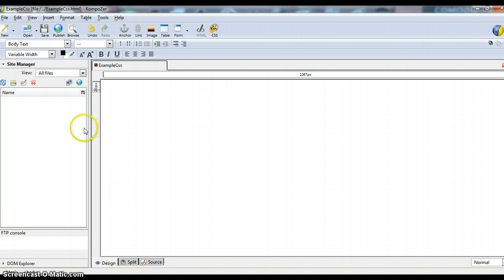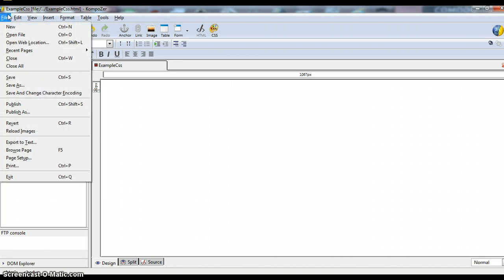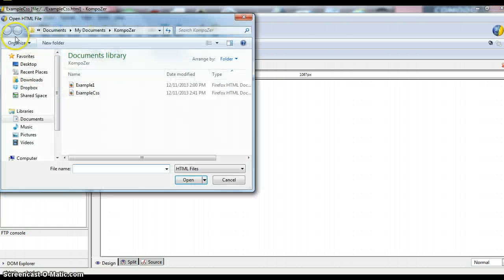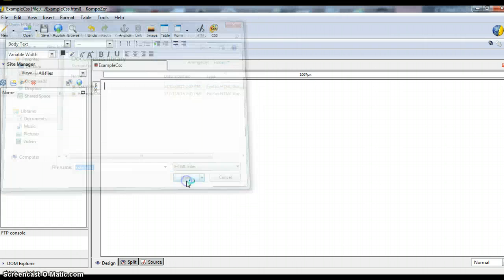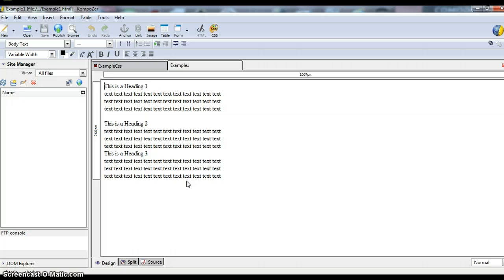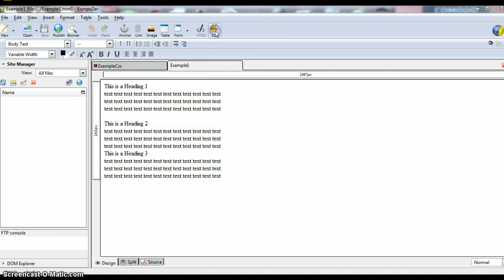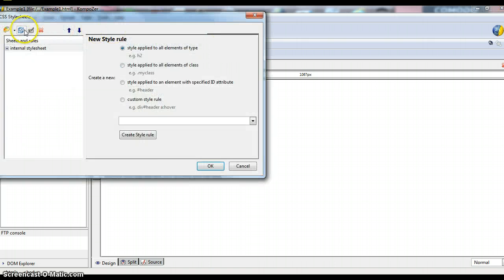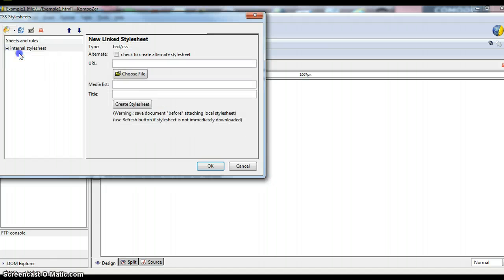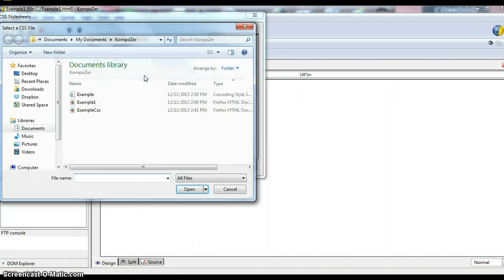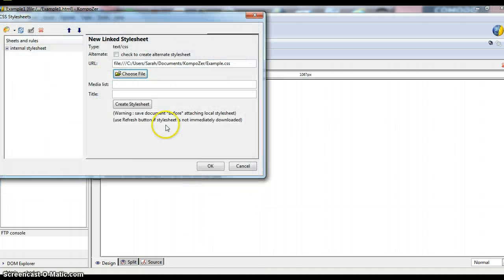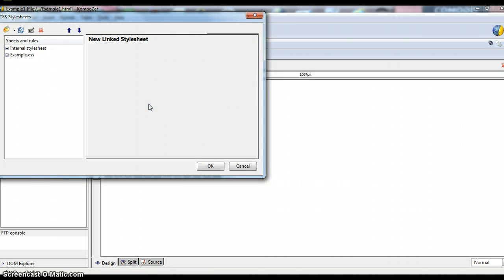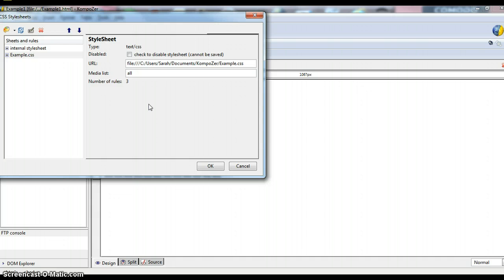So now, to apply this Cascading Style Sheet to a file, we're going to open File and choose the one you want. Here I just have a simple example for the sake of this project. From here, we're going to choose this icon once again and we'll choose Linked Style Sheet. Now we're going to choose our files, so we'll find our Cascading Style Sheet file within your folder and choose Open, and then we're going to click on Create Style Sheet, and this will link the Style Sheet to your document, and then you simply click OK.